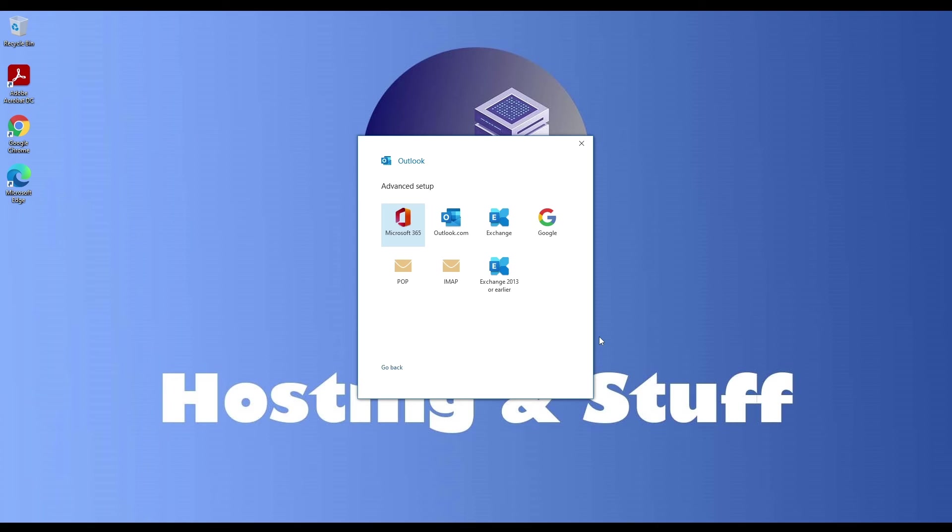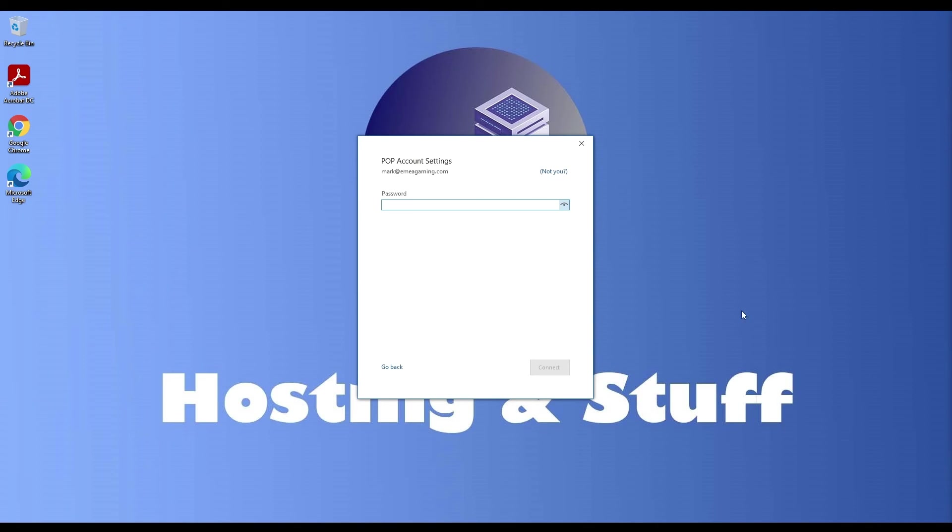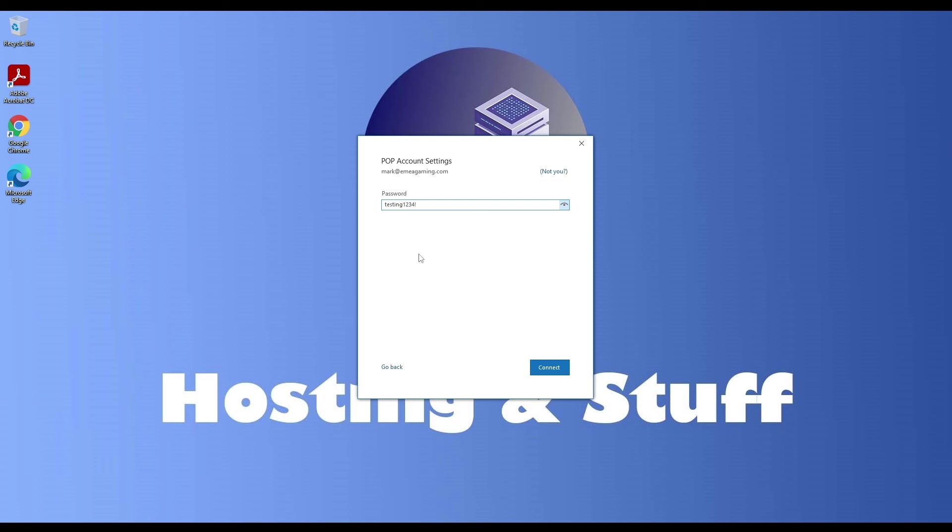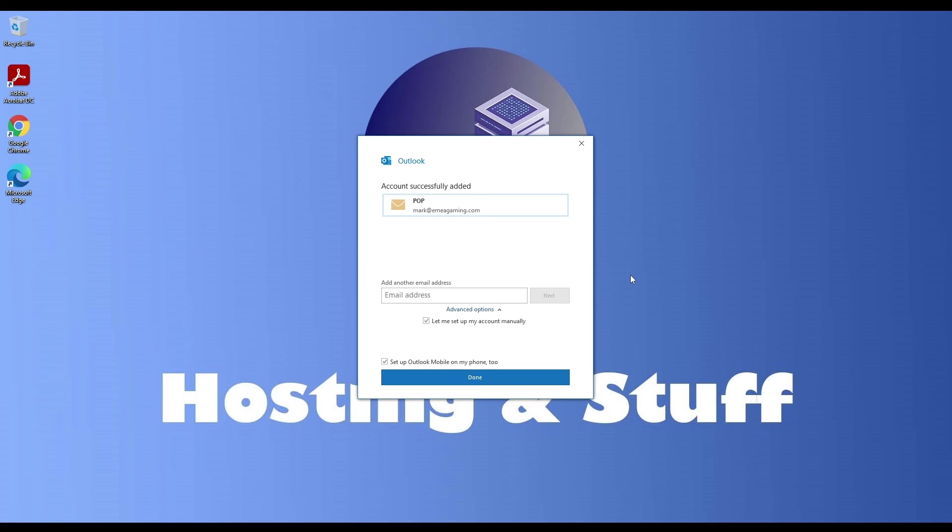Now, you get to choose the protocol that suits your needs, be it POP or IMAP. In my case, I'm going with POP. Enter the password you picked when creating the user in Virtual Min. Voila! It's working like a charm, and your emails are secure.